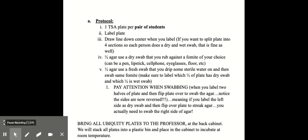So for the fomite test, you would have a TSA plate per pair of students. You'd label the plate, draw a line down the center when you label it because you're going to do a dry section and a wet swab of your fomite. So you would use half the agar to use a dry swab that you rub against a fomite of your choice. So you can use a pen, lipstick, cell phone, eyeglasses, the floor, any fomite that you choose. And then the other half of the agar, you'd use a fresh swab that you dip in some sterile water and then swab the fomite again with the wet swab.